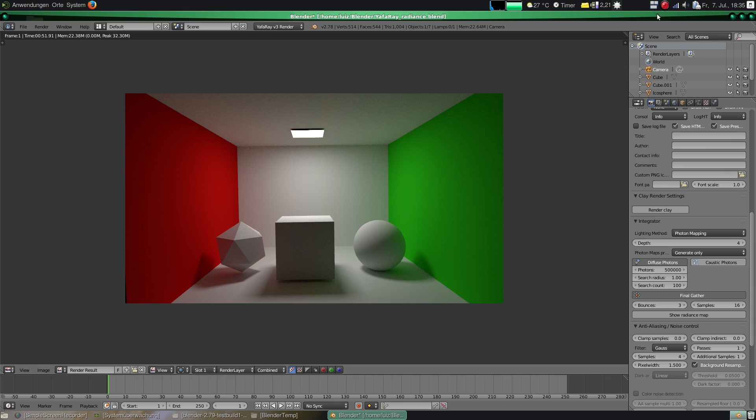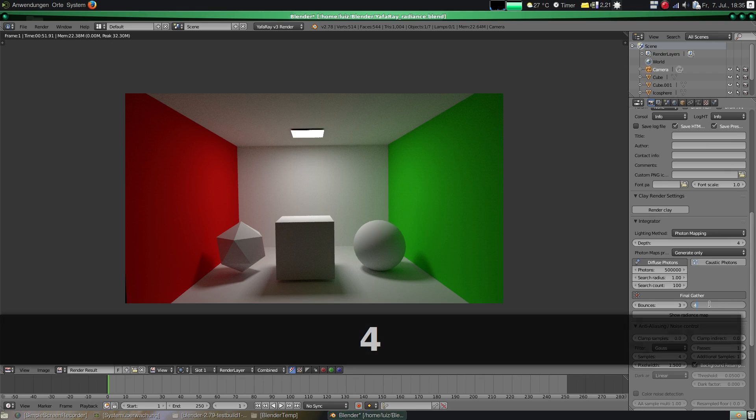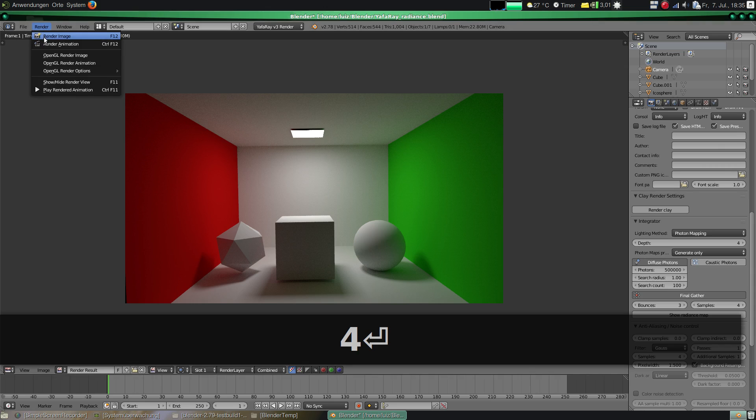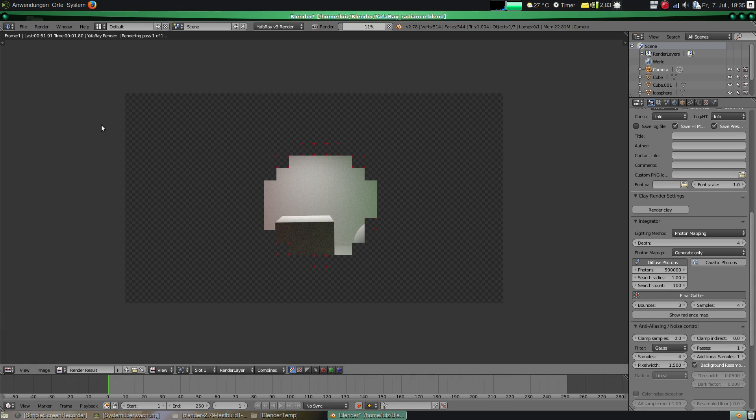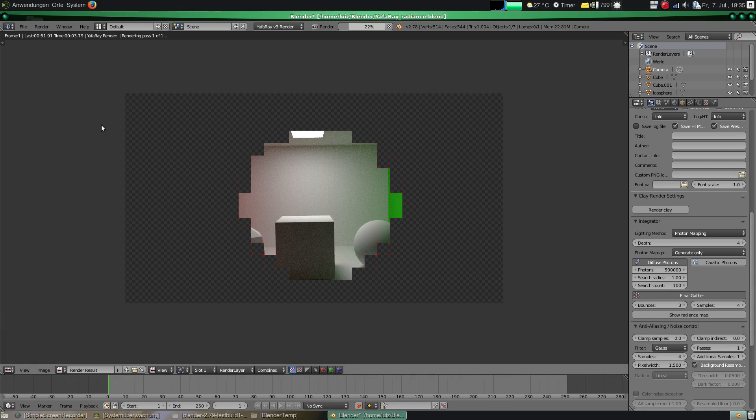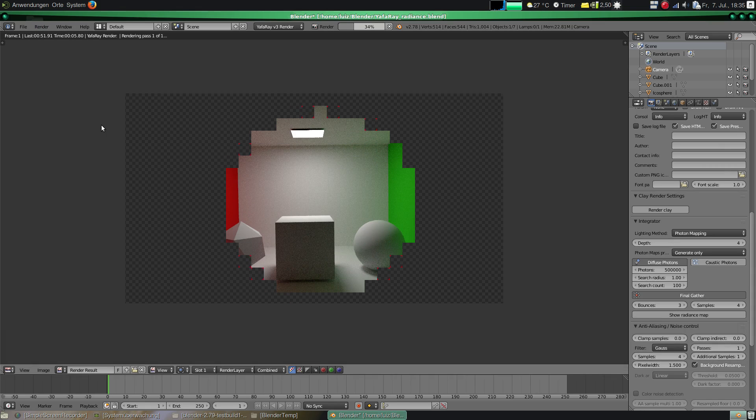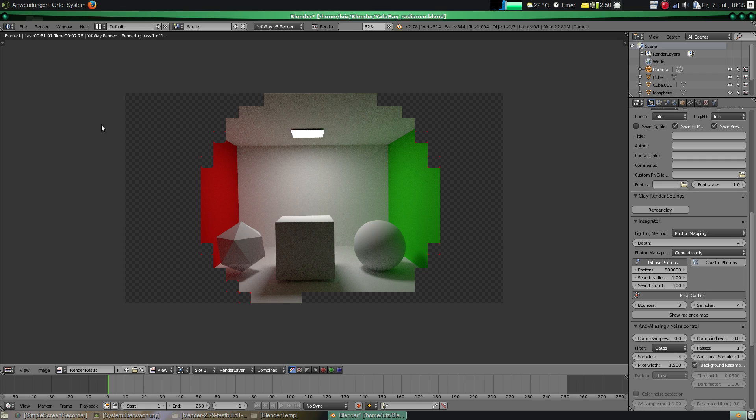So let's reduce the final gather sampling by a factor of 4 and render the scene again. Now it's easy to see that we are getting some noise, particularly in some areas of the image, but rendering much faster.